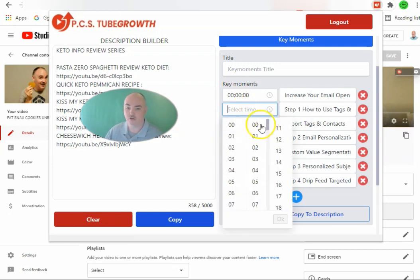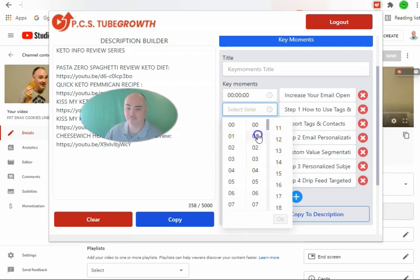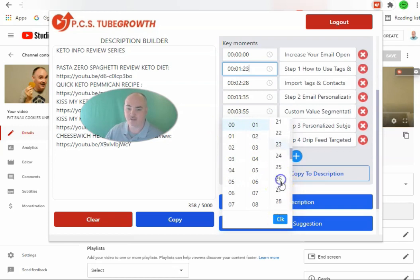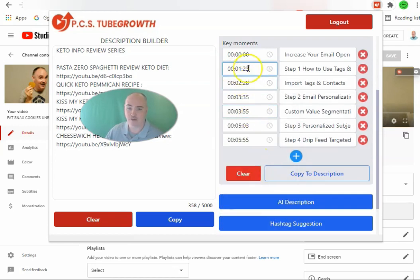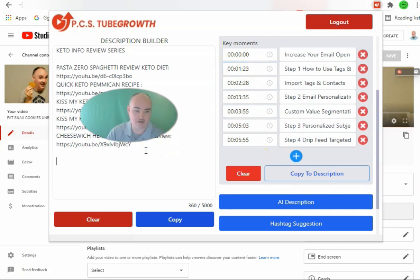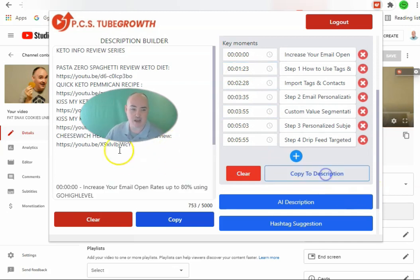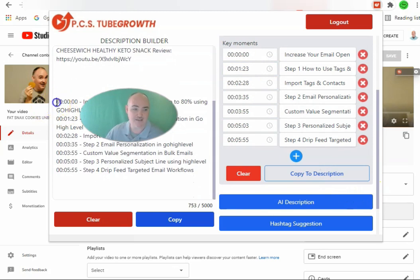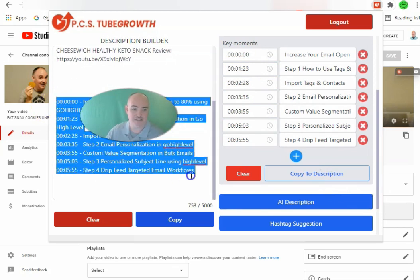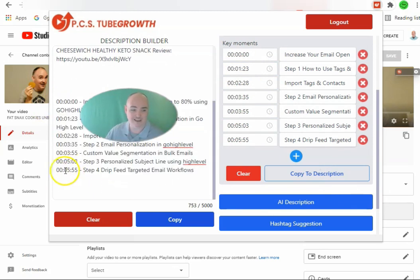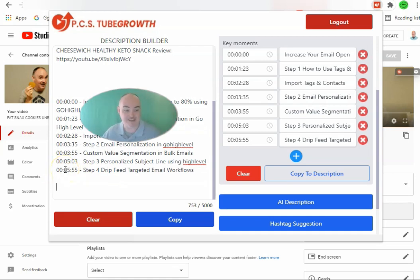All you do is select the time — say 23 seconds — and once you have it, it appears over here. Then you just say copy to the description, and it's going to have all of these links that you're able to click on. When it's in the description and saved, you click on it and it goes to that specific time. This also helps you rank on Google.